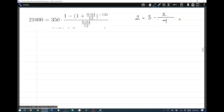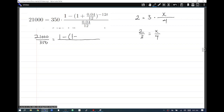There are two approaches that work here. You can multiply both sides by 4, or you can divide both sides by 3 to handle the 'times 3.' If you divide both sides by 3, you get this result. Pause the video and apply the same logic to the original equation — you should end up with 210000 over 350 equals the fraction: 1 minus 1 plus 0.04 over 12, raised to the negative 12t, all over 0.04 over 12.